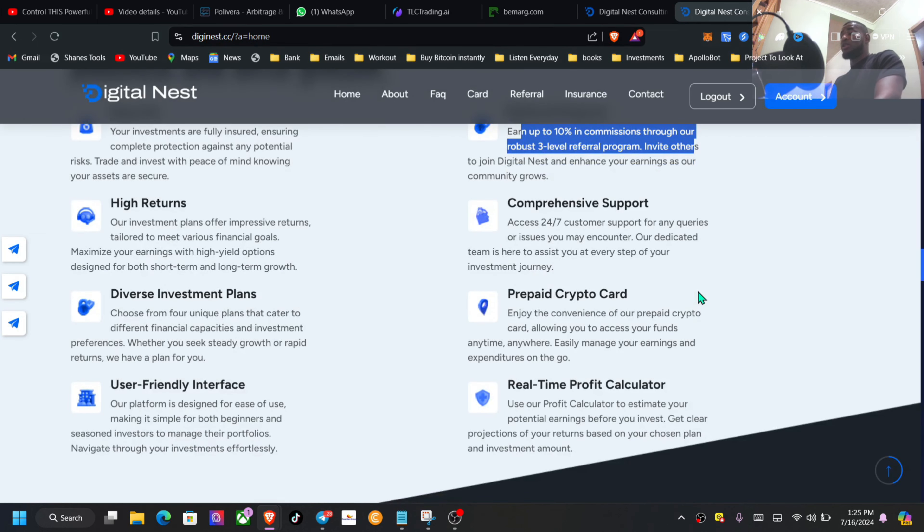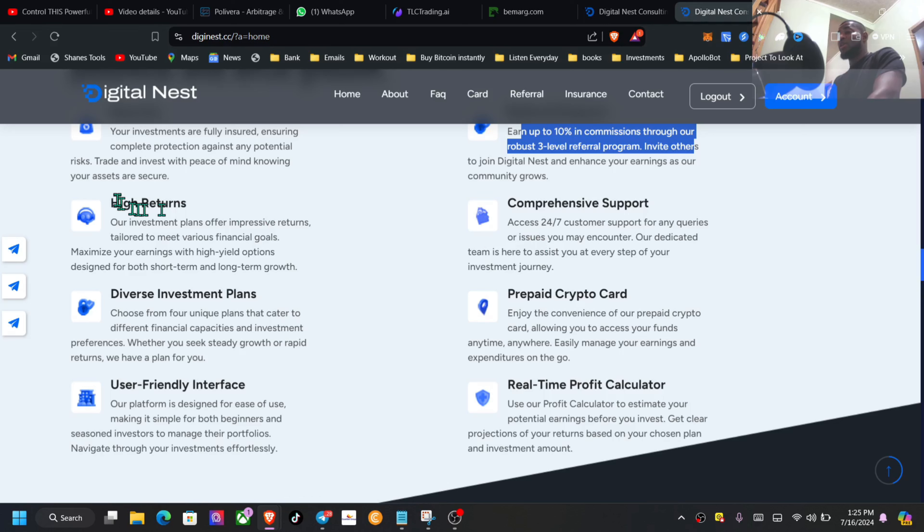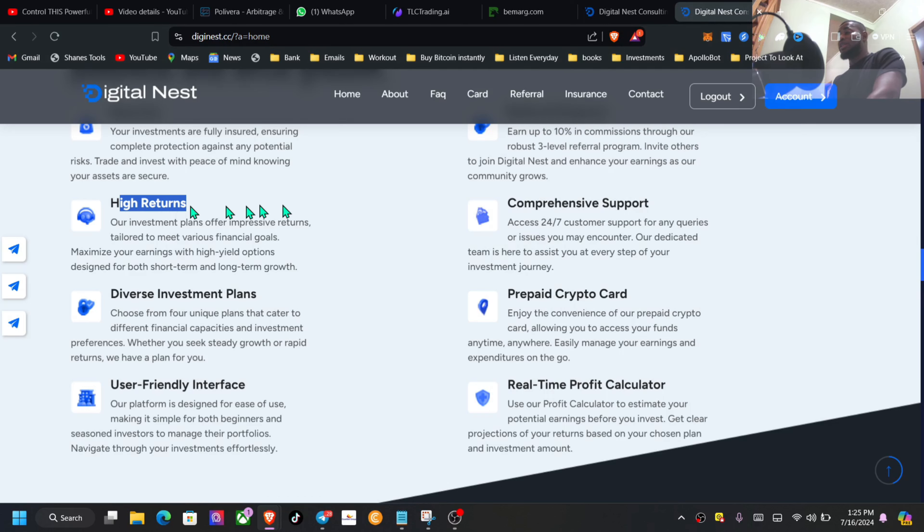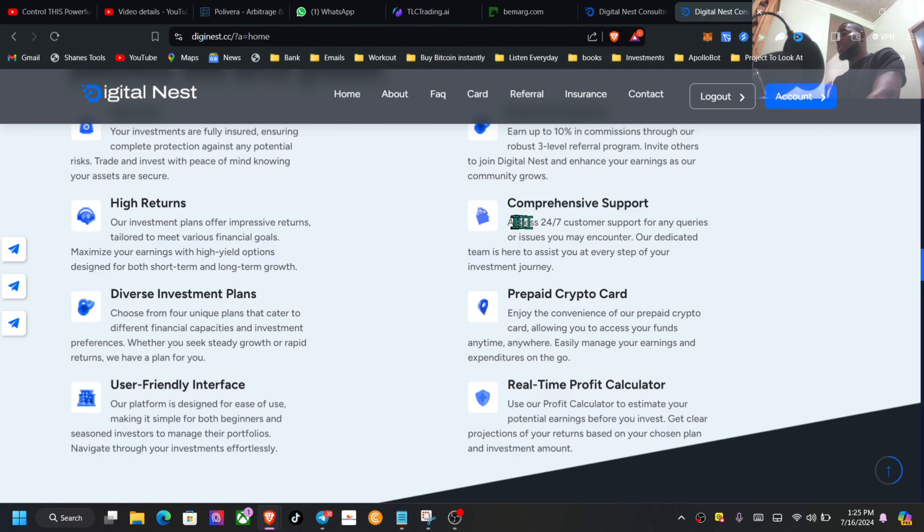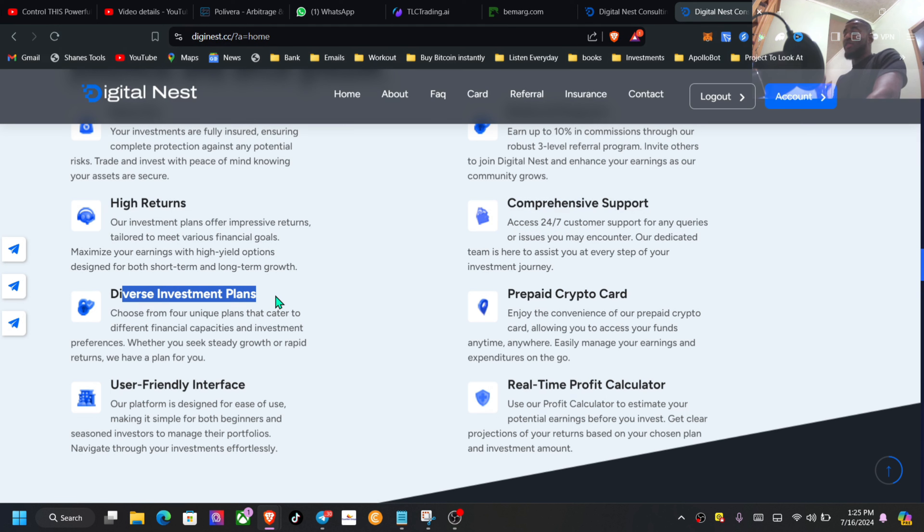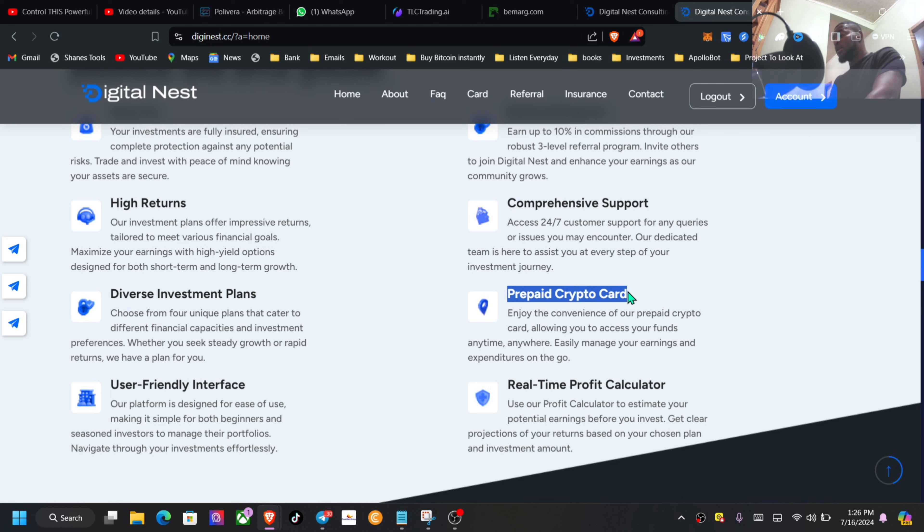You have your referral program going up to 10% commission through a robust three-level referral program. Invite others - this is something I always encourage you guys, so if you have a following whether it's Telegram, TikTok, Facebook, Instagram, and you like what the platform is offering, definitely you can share it with your audience. High returns, comprehensive support, we see here 24/7, diverse investment plans.